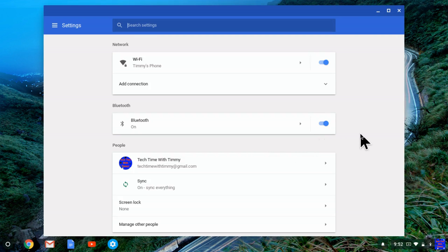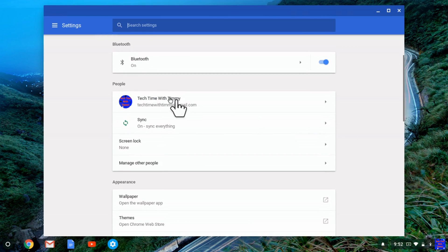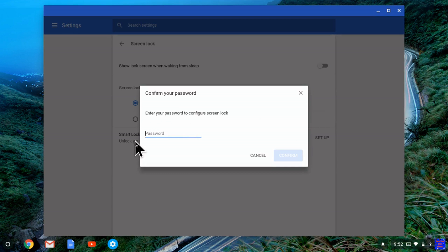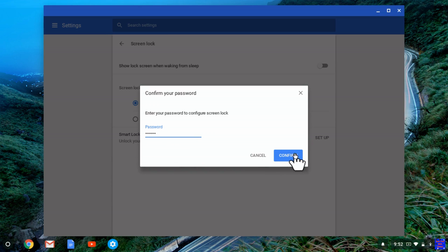Then just scroll down here to go under people and then go to screen lock. And it'll require the password that you use to sign into your Chromebook or your Google account password. Just put that in and then just click confirm.